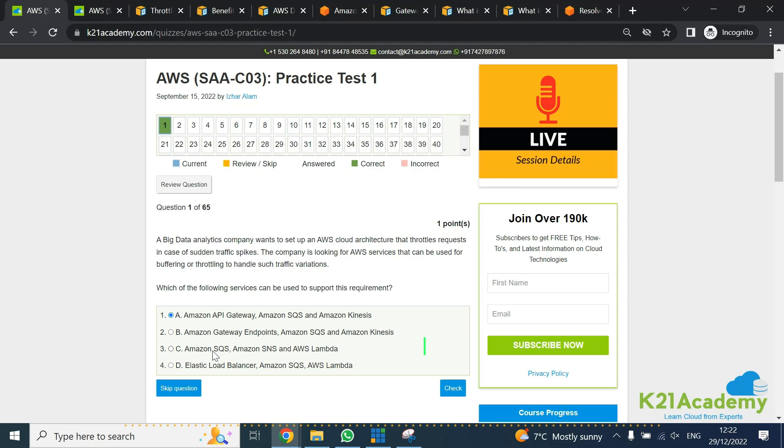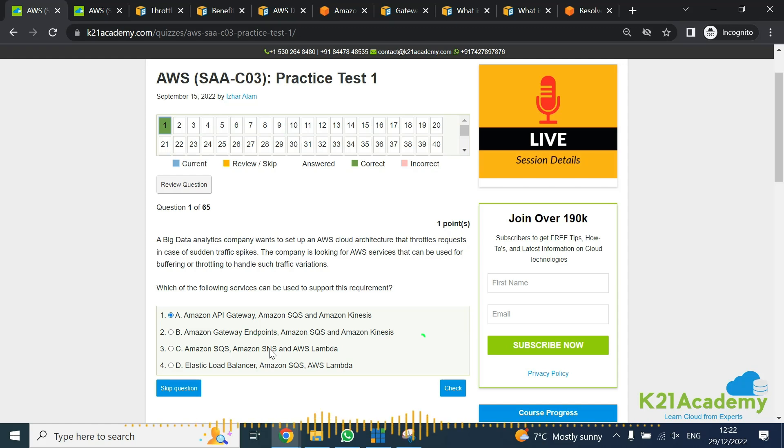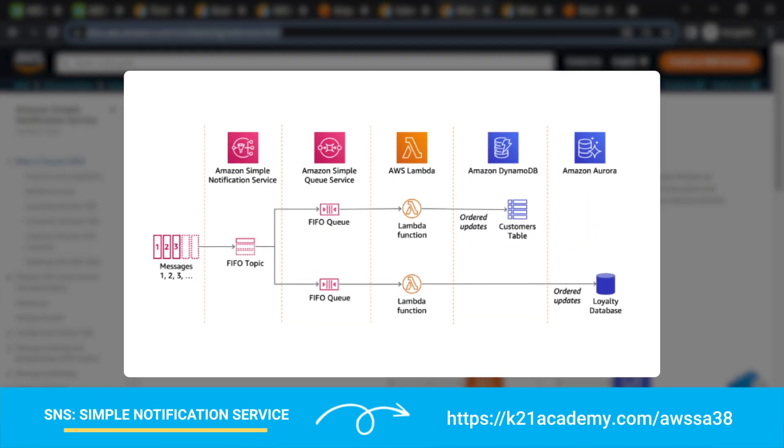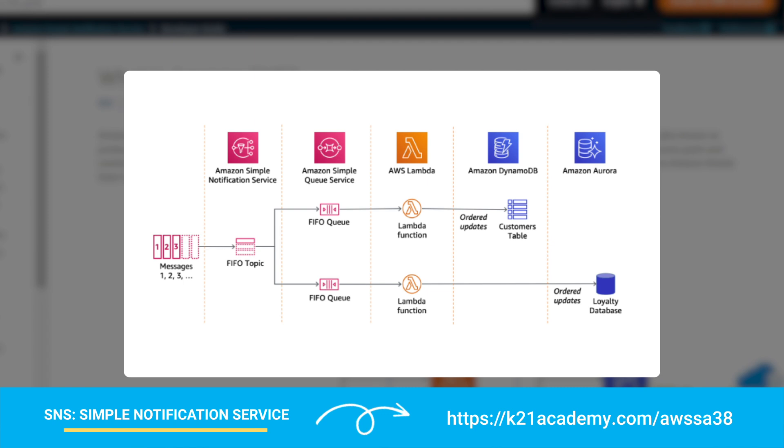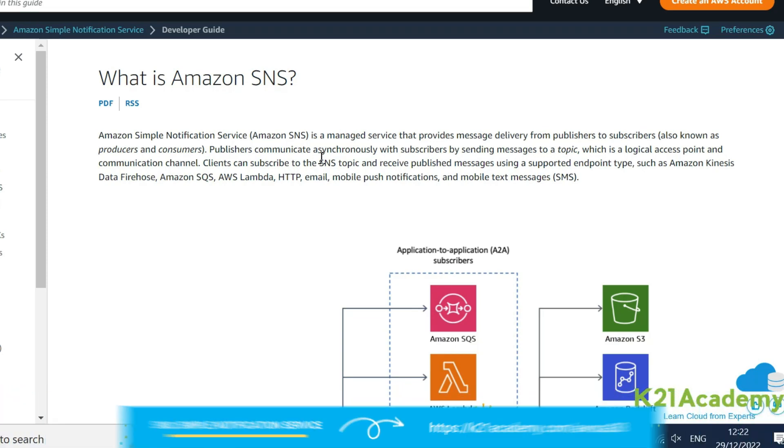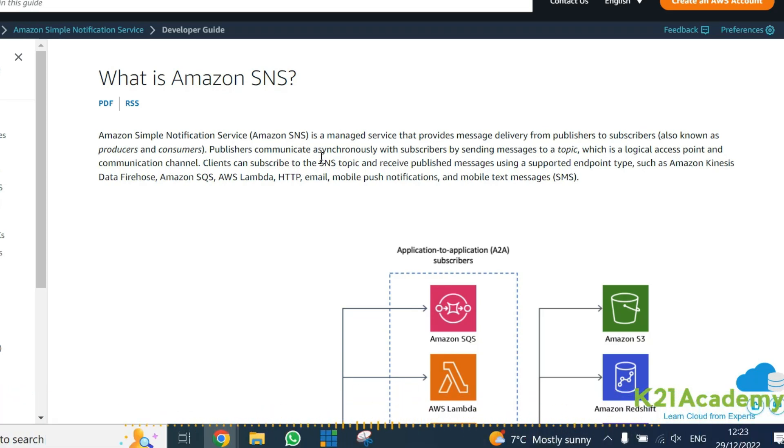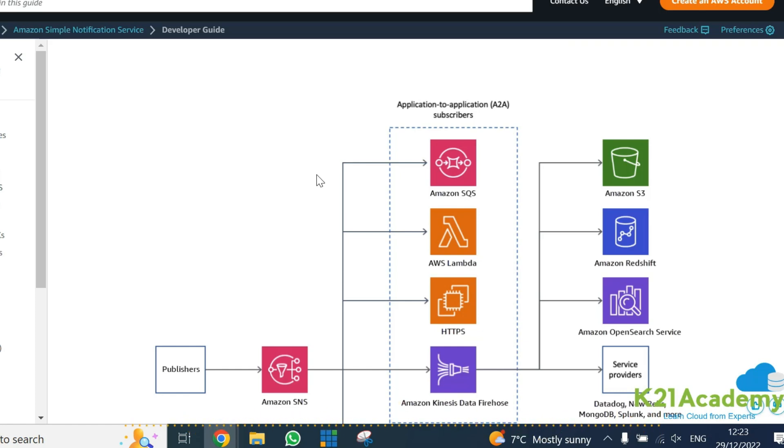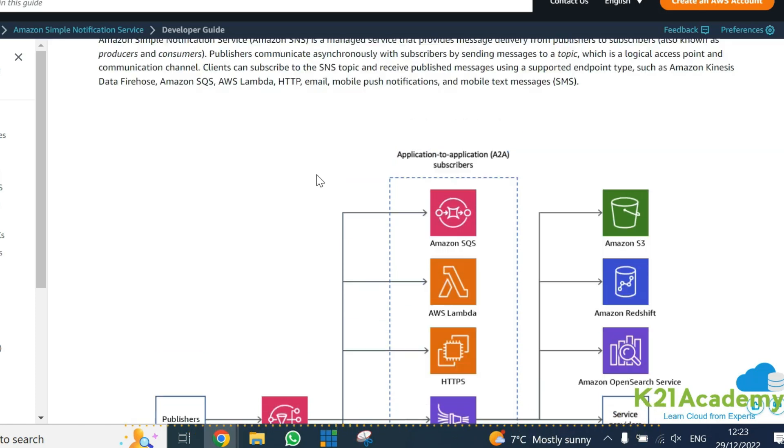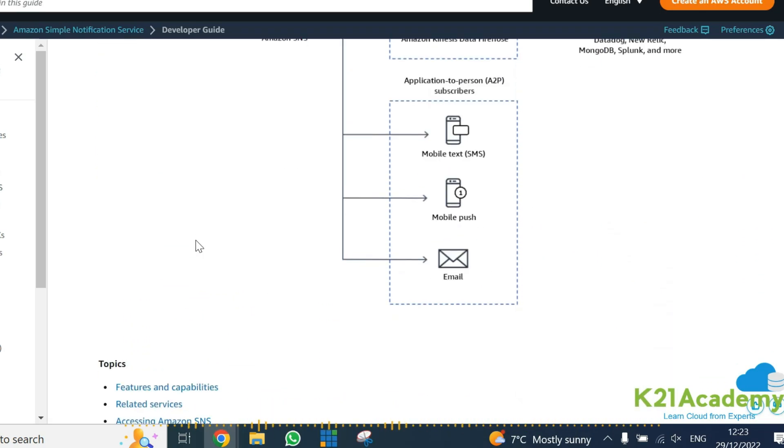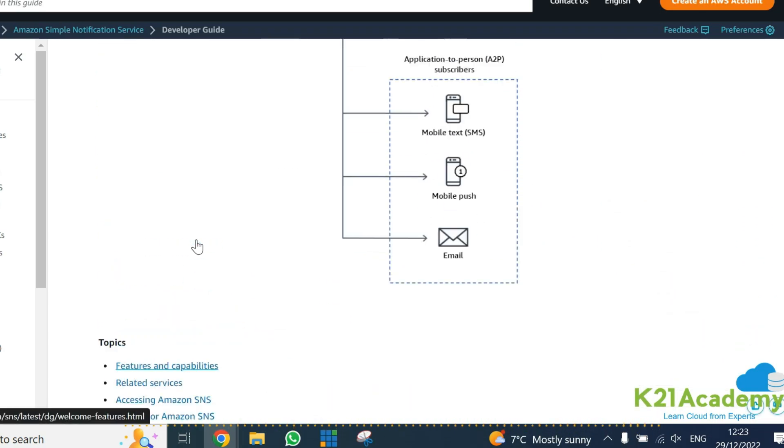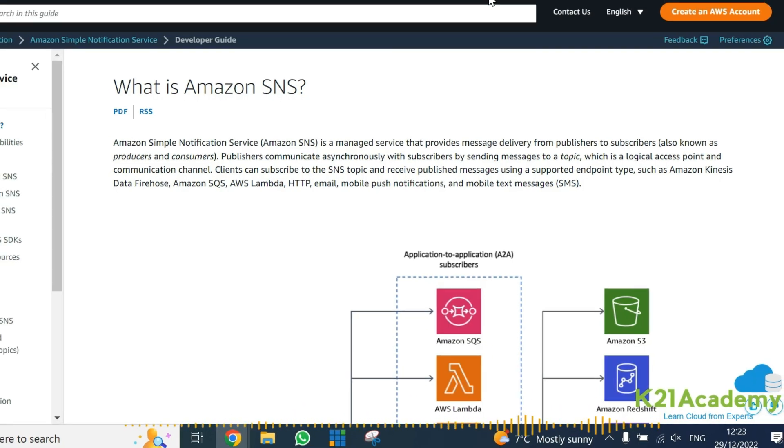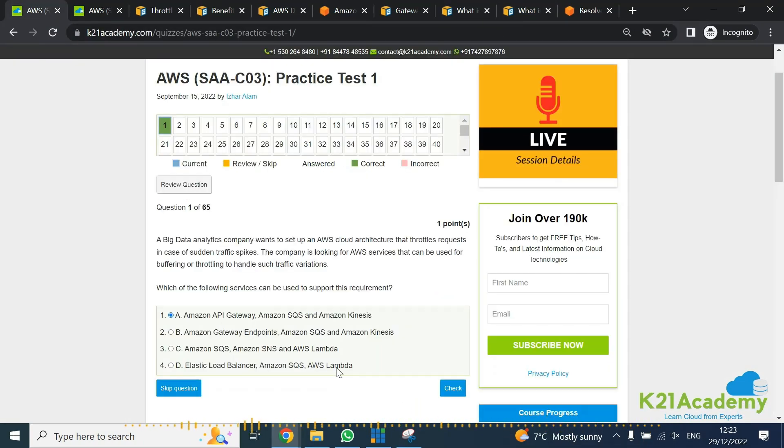We've already looked at SQS and Kinesis. Now we need to look at SNS, which is Simple Notification Service. As the name suggests, it basically provides notification on a pub-sub model, subscriber-publisher model. So if I do something, it triggers an event and notifies some other third party. As far as I've looked at the developer guide, SNS doesn't provide any feature of throttling.